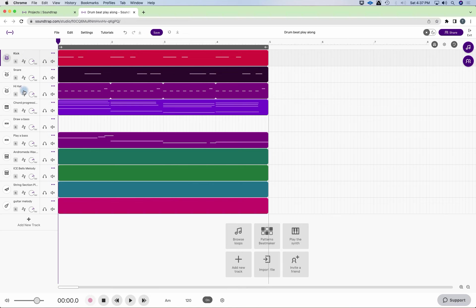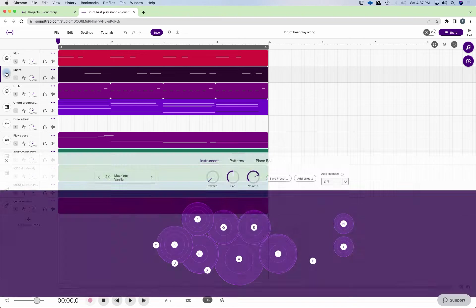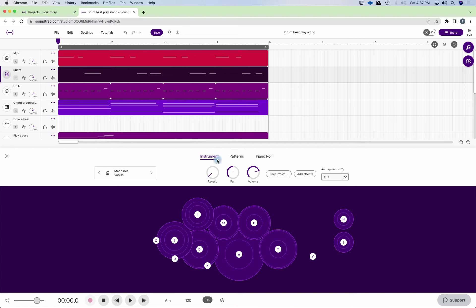There's the kick. We have kick, snare, hi-hat. And let's pan the snare and the hi-hat a little bit off to the side. So I'm going to look at snare. And I'm going to think of the perspective of the listener.